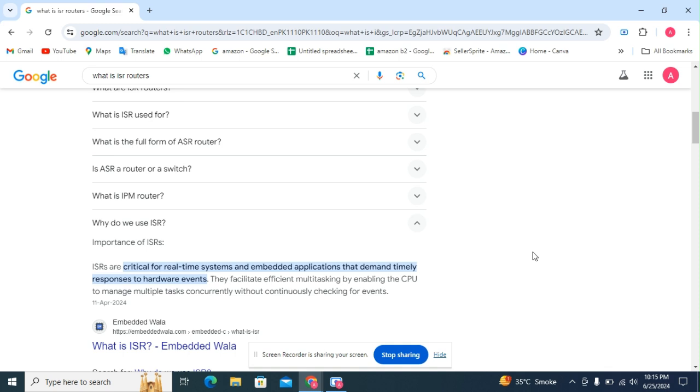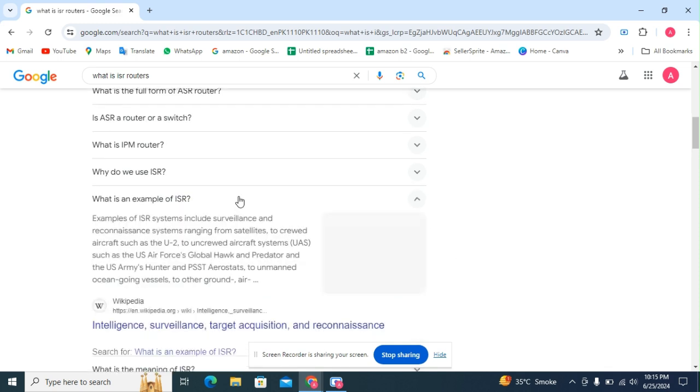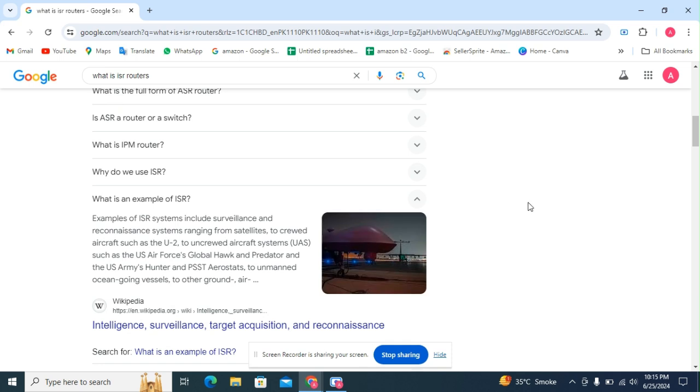What is an example of ISR? Examples of ISR systems include surveillance and reconnaissance systems ranging from satellites to crewed aircraft such as the U-2, to uncrewed aircraft systems such as the U.S. Air Force's Global Hawk and Predator, and the U.S. Army Hunter and Shadow, to unmanned ocean-going vessels.